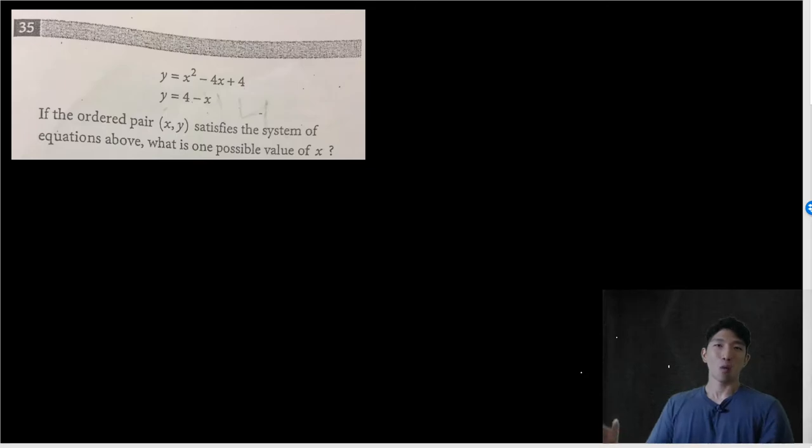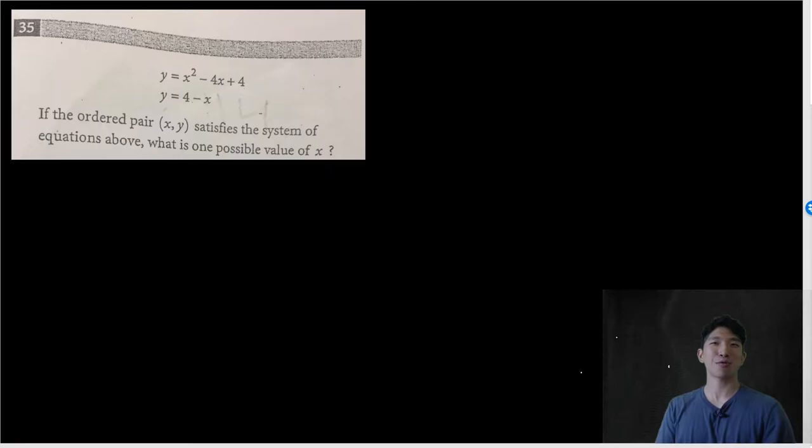Welcome back to Reddit Question of the Day, where I go over the questions you guys post on the SAT subreddit. My name's John, and I've been helping students raise their SAT score to the moon for the past decade. Today we're going to go over two questions that people posted on Reddit.